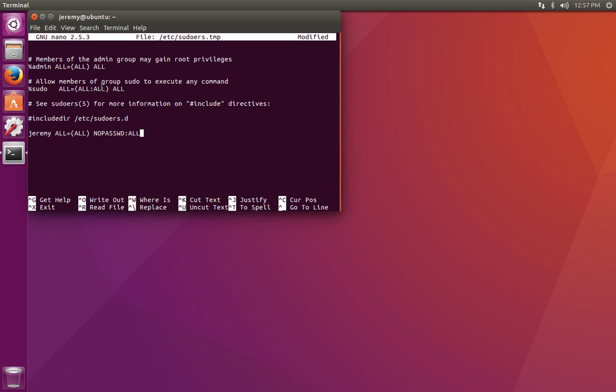Now if you don't want this to work for all possible commands, you can actually put a list of the commands that you want to allow this user to run, and you can also specify which ones of them don't require any password. In this case, we're simply saying that this user is going to be able to sudo any command without typing in a password.